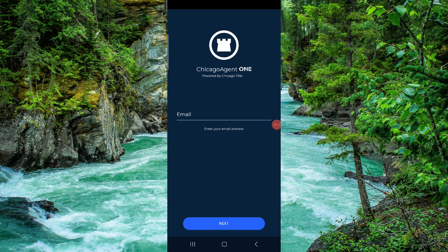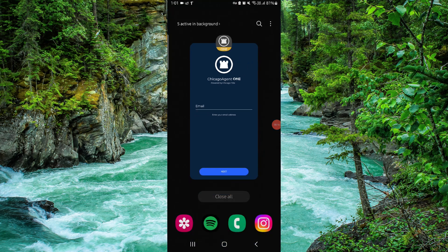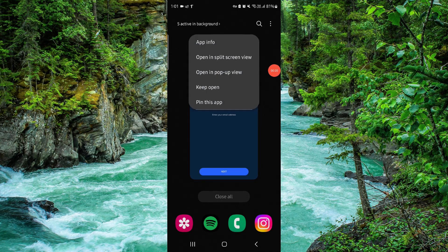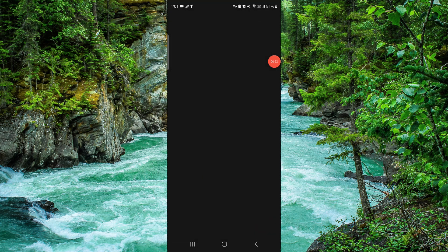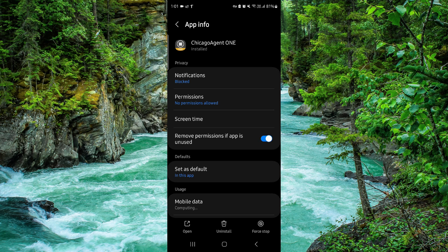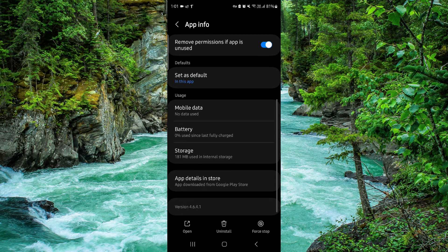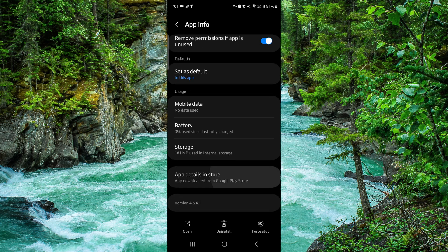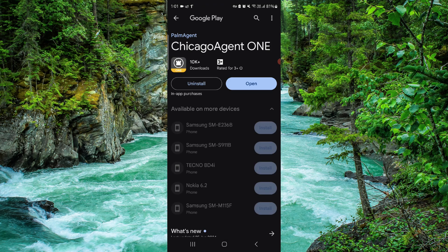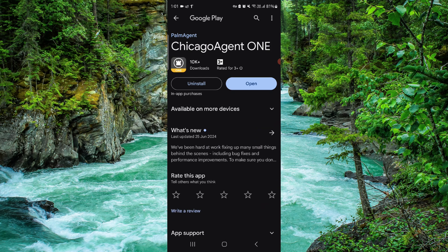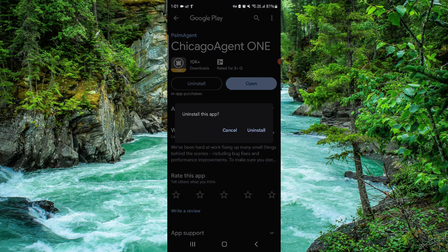First, swipe up, then press and hold the app. Go to App Info, then go to the last second option and click on Uninstall.